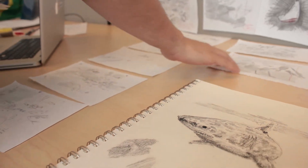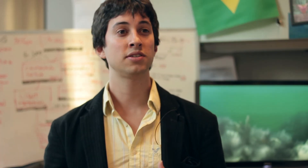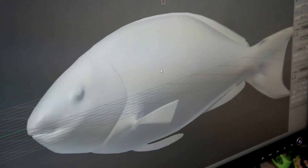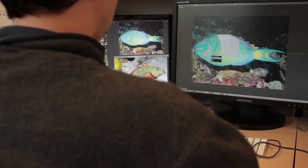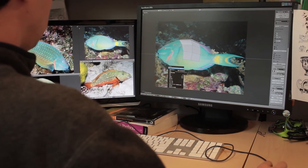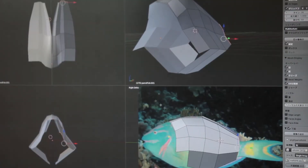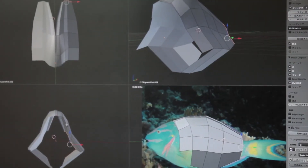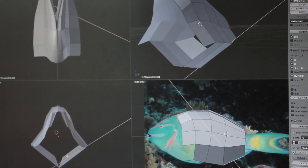After the storyboard is approved, we start the production. We use the same type of 3D software used by the movie and the gaming industry. We start by modeling the objects in 3D. Over the years, we have accumulated a library of over 100 fish models and the numbers are increasing with every project.